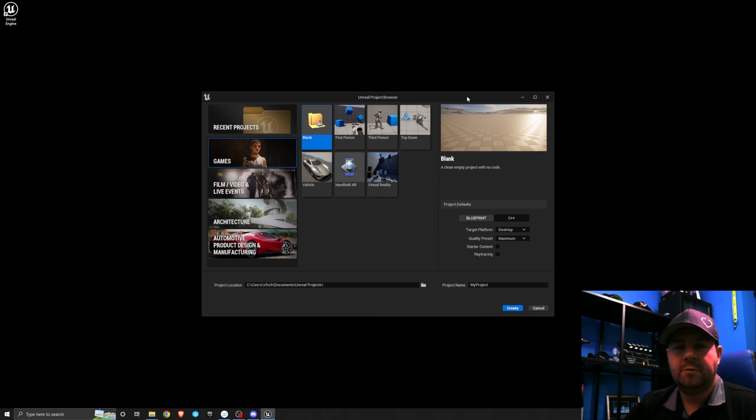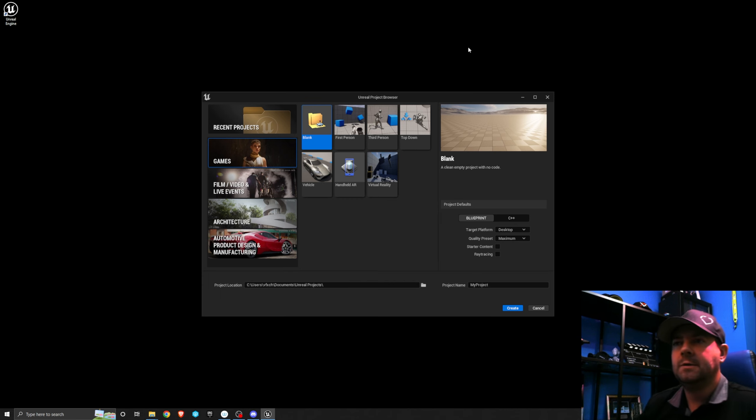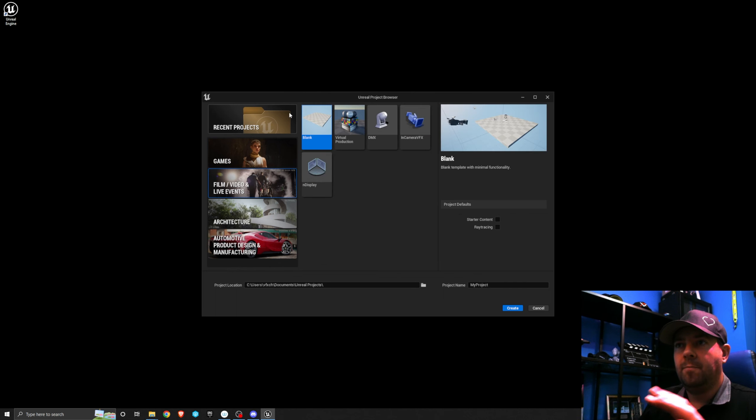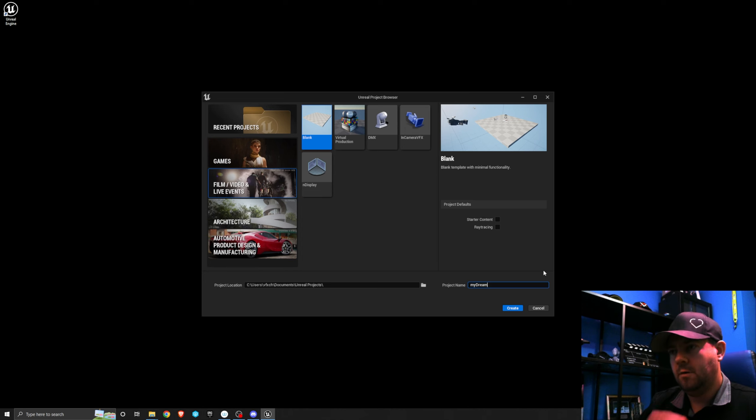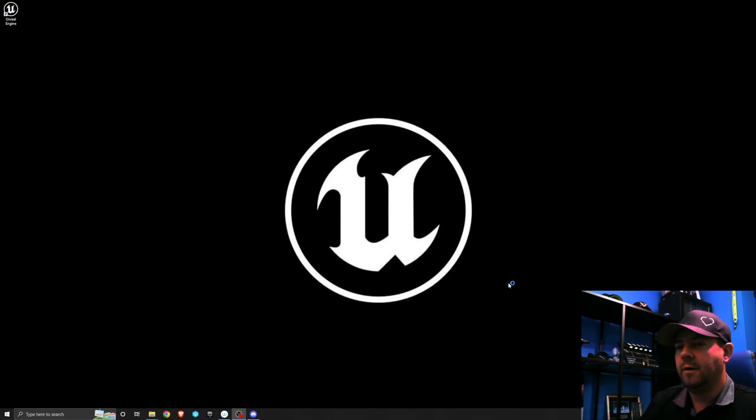The next thing we want to do is start a new project and install and enable the plugins. So I'm just going to create a blank project. I'm going to call this my dream blank project. I don't want the starter content. I don't want anything.